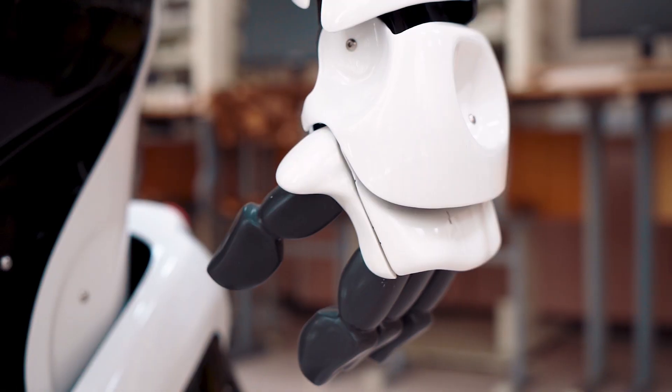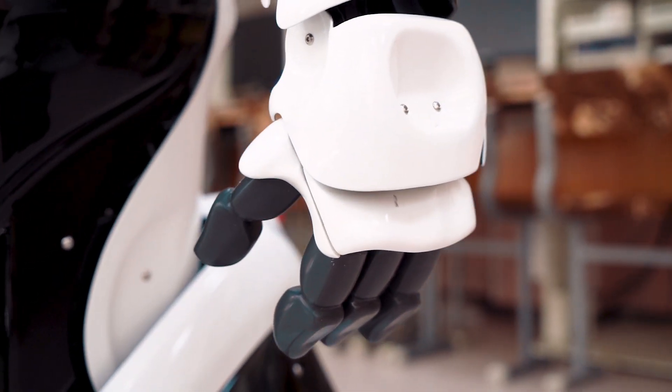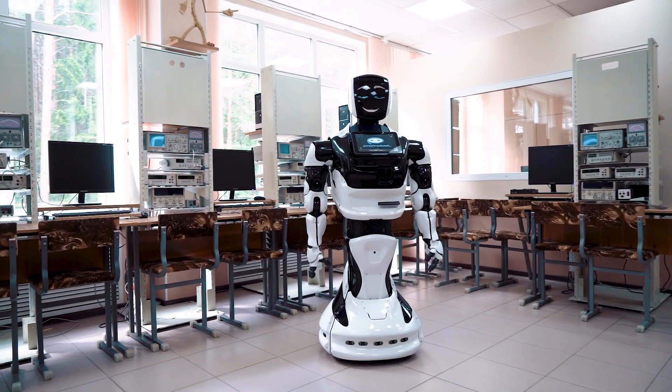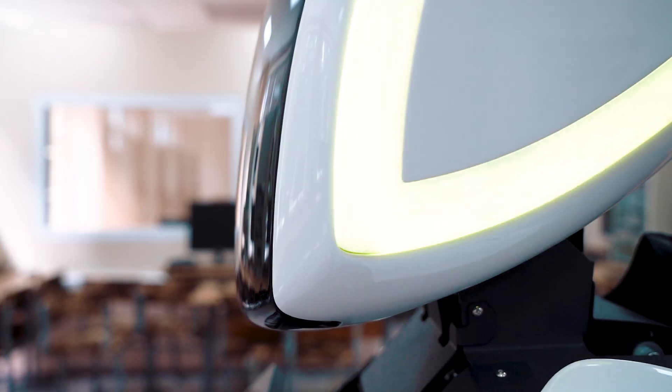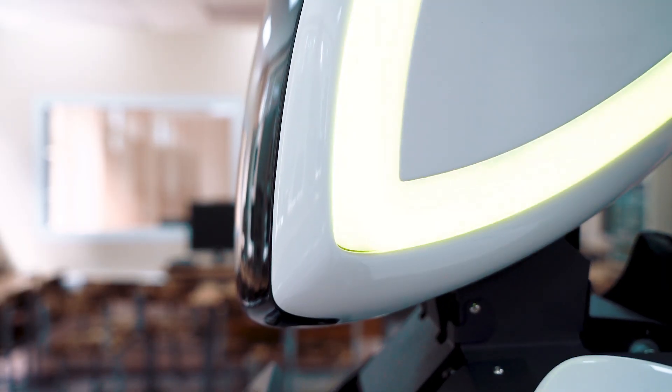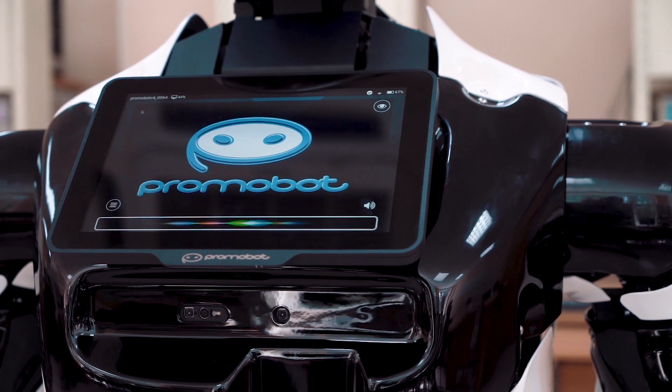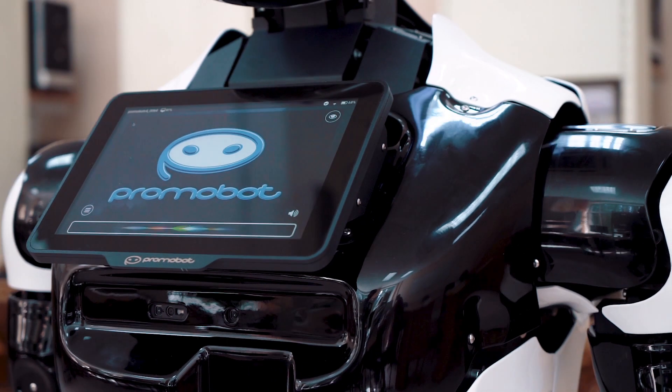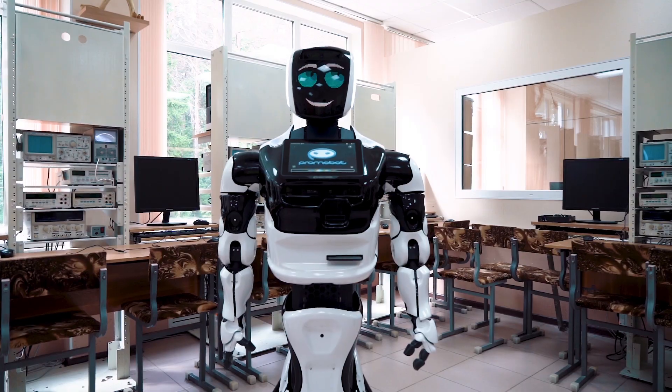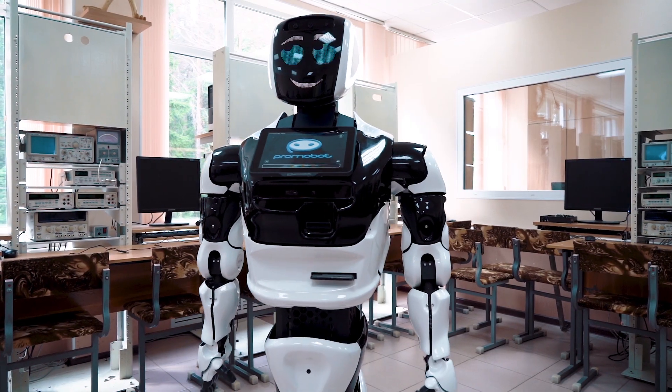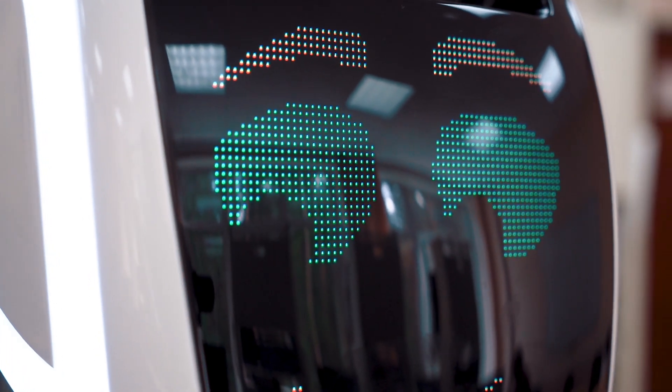Promobot is not only an innovative business assistant which acts as a consultant, administrator, concierge and guide, but also a complex technical device with special design, engine components, electronic components and special software.